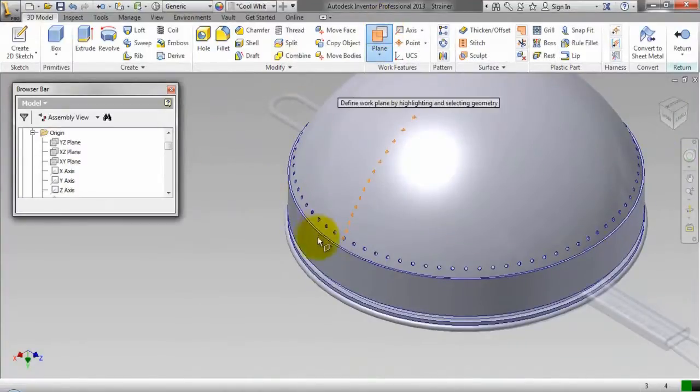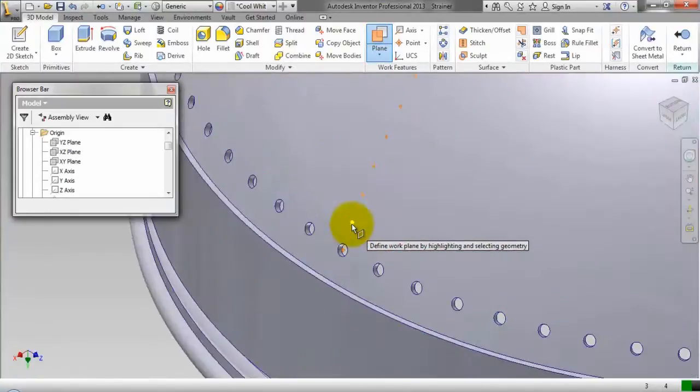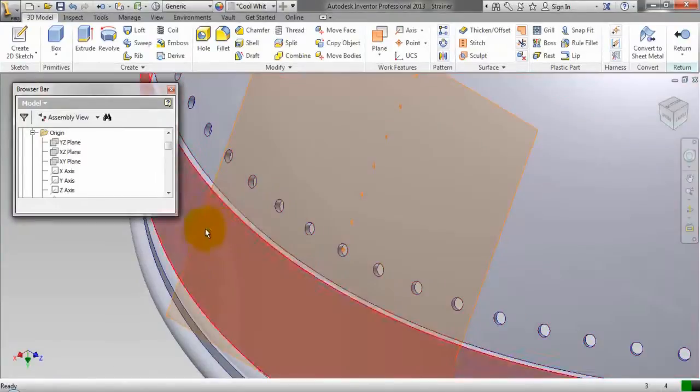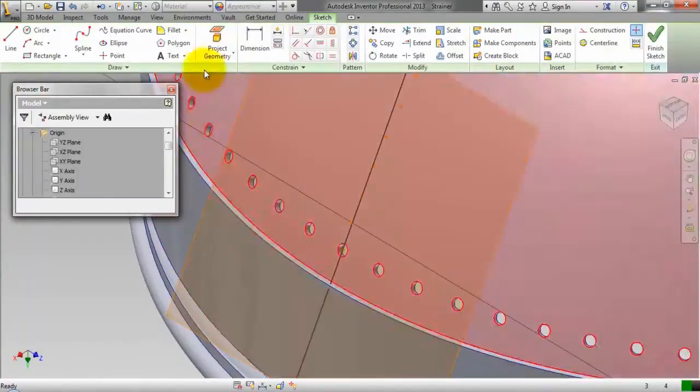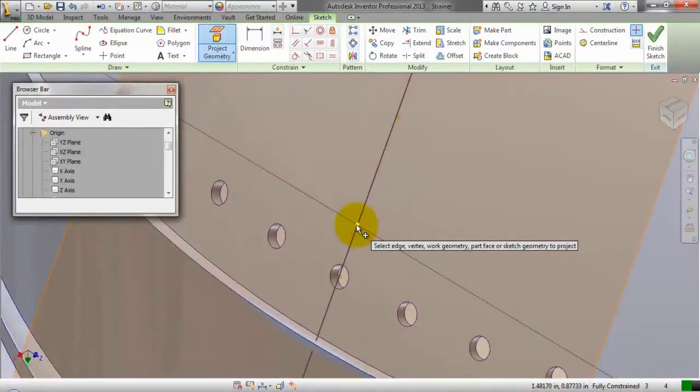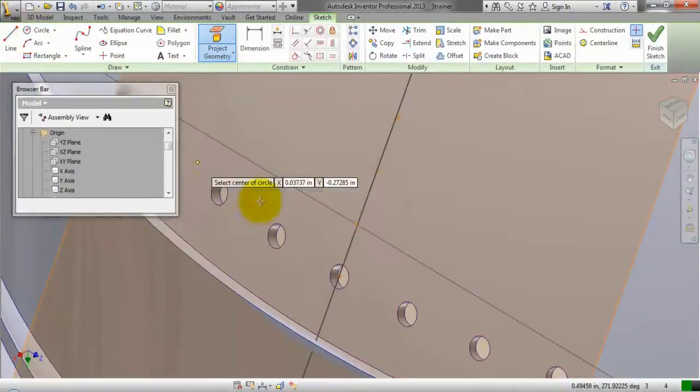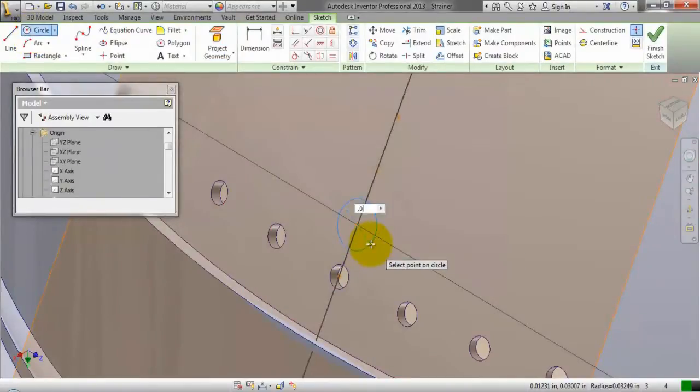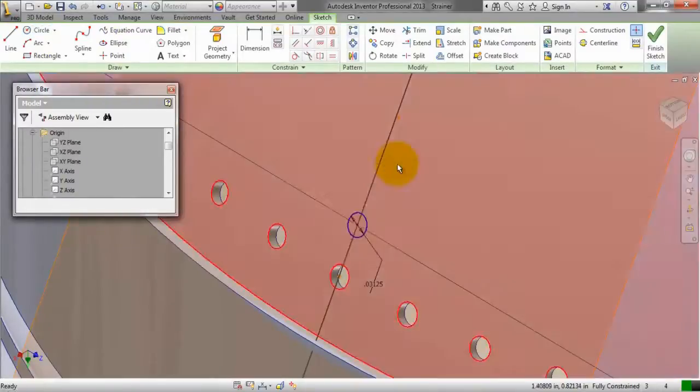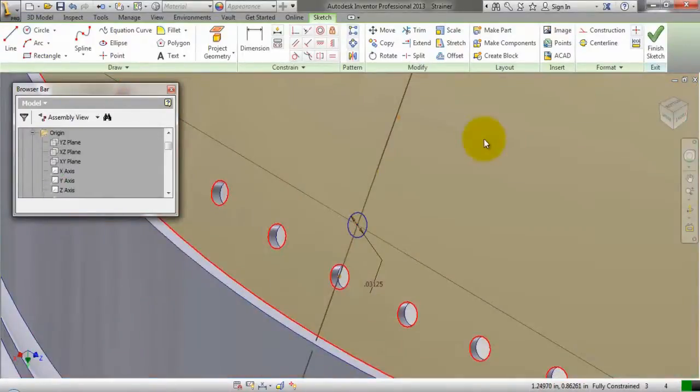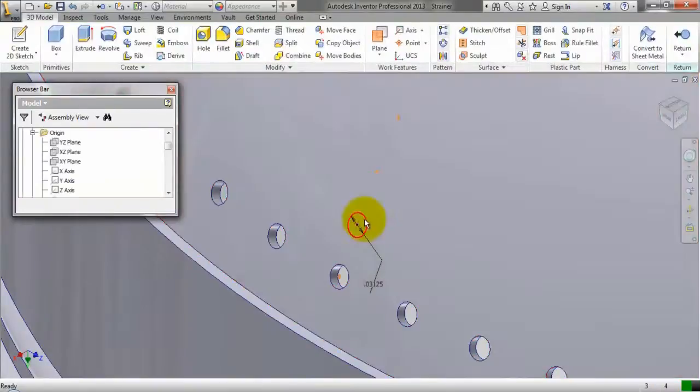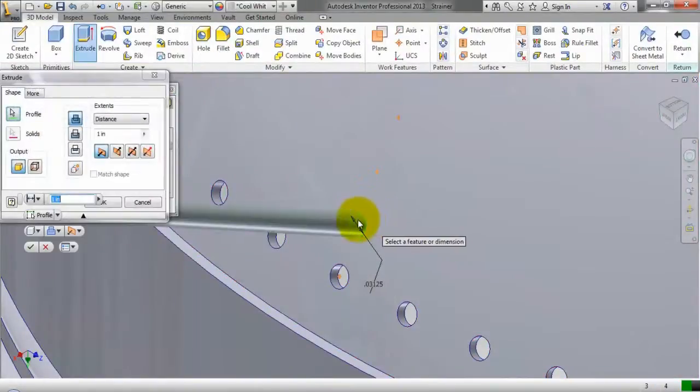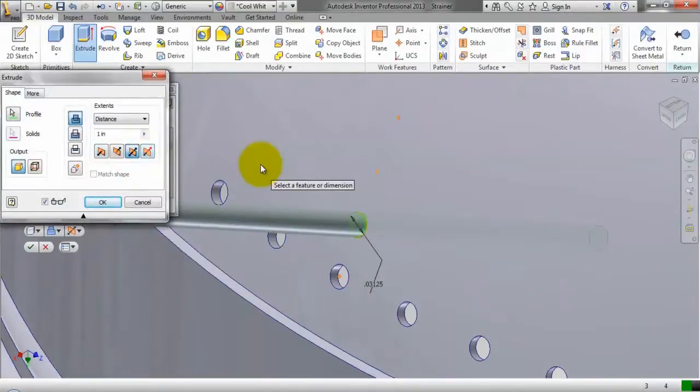In the same way we will create another hole on this work point. Same operations are being performed. This time we will activate the extrude command by just clicking the sketch. Here you can see the extrude command is visible there.